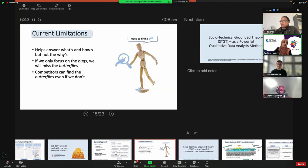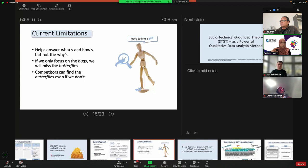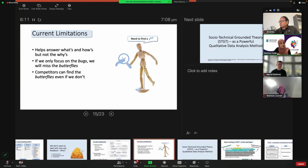The current limitation of this approach is that while it helps us answer the what and the how, it really doesn't help us answer the whys — that in-depth idea is missing. Also, because it is keyword-based, if we focus on bugs, we'll find bugs, but we'll miss the proverbial butterflies — all sorts of interesting findings that we weren't looking for. However, because it's publicly available data, competitors can find those butterflies and act upon them to improve their product, even if we are not.